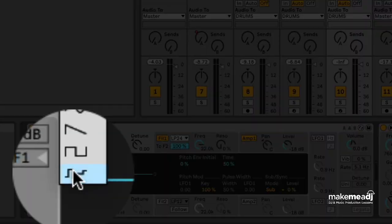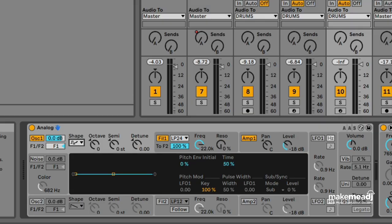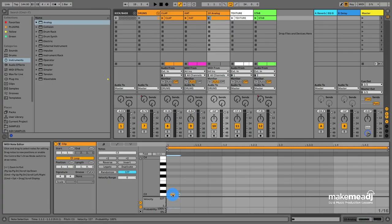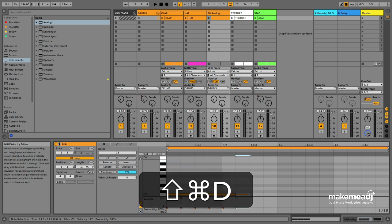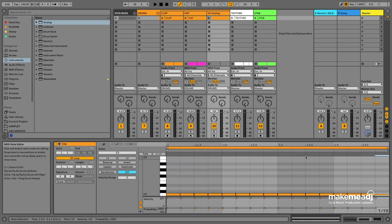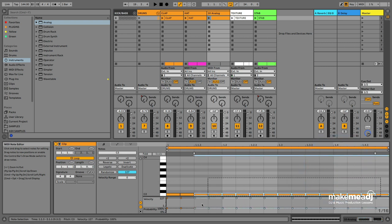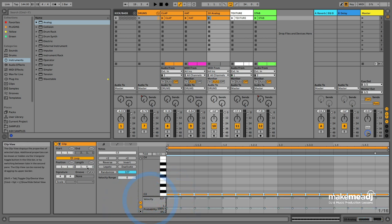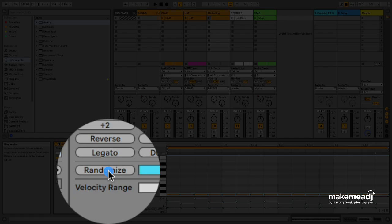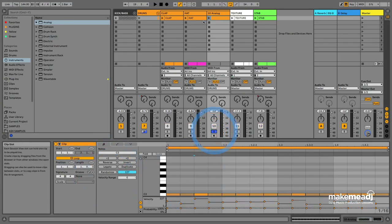Now we can start to write in some 16th notes and duplicate them using Command-D on the keyboard. What we can do is randomize these velocities, which is a new feature in Ableton 11. Just select all the notes, go to the Velocity tab, and click Randomize. That'll give us more groove and a more live feel. Let's take a listen.